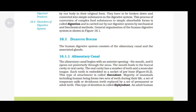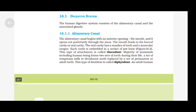The mouth leads to the buccal cavity or oral cavity. The oral cavity has a number of teeth and a muscular tongue. Each tooth is embedded in a socket of jaw bone. This type of attachment is called thecodont. Majority of mammals including human beings form two sets of teeth during their life: a set of temporary milk or deciduous teeth replaced by a set of permanent or adult teeth. This type of dentition is called diphyodont.